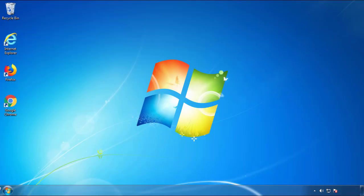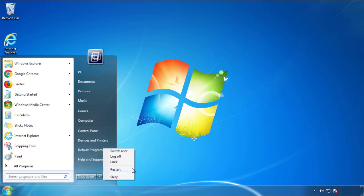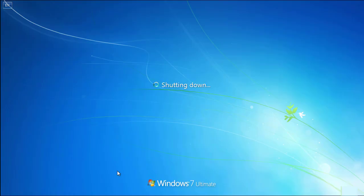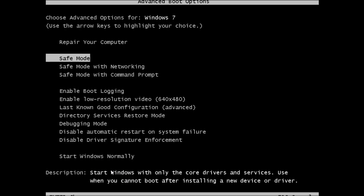Now you need to enter safe mode. Every version of Windows has a slightly different way of entering safe mode, so if you don't know how to do it or you're not comfortable doing it on your own, there's a link below with a detailed guide I've prepared. We'll fast forward this part for you.